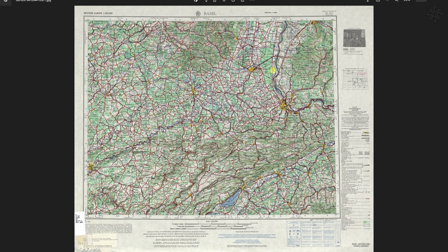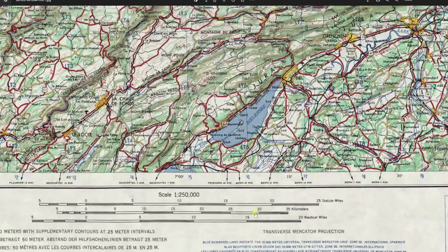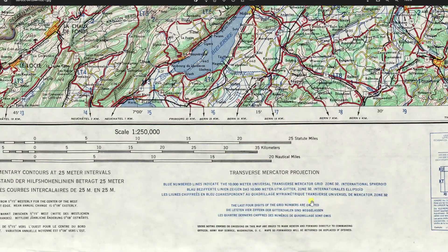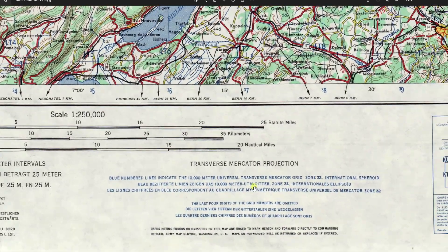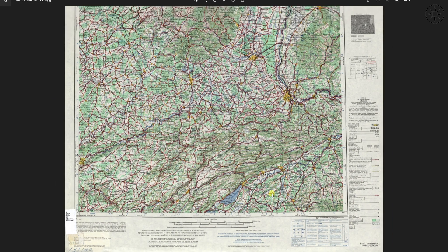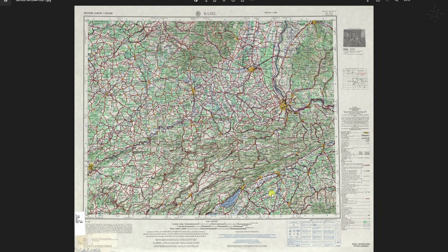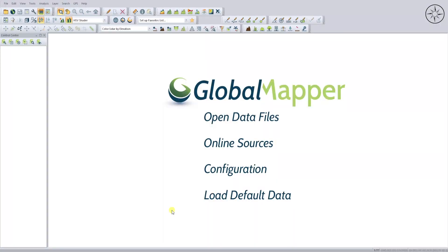In Europe, this map is provided by USGS. If you want to get this kind of topographic maps for free, you can watch my video on how to get this kind of maps. This map was done according to the Transverse Mercator projection. We are going to reference this map using Global Mapper.